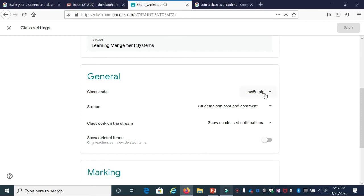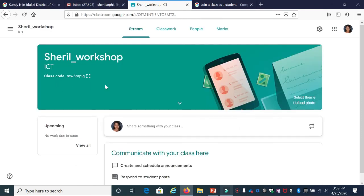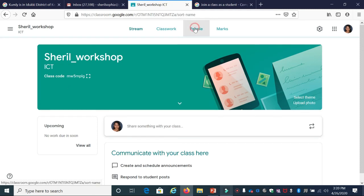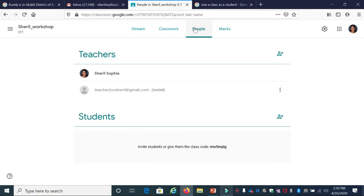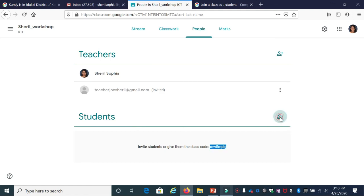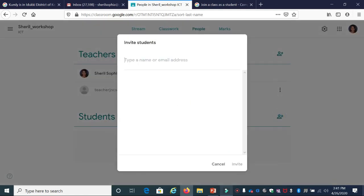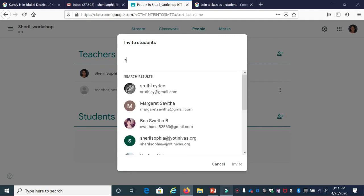The second method is to send an invitation using email. Go to the People tab. You can invite a teacher or invite a student into your class. Click the Invite Student button, then enter the student's email ID. Type the Gmail ID and automatic searching will happen.